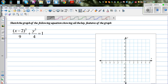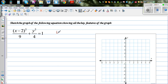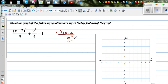You should know the general equation of an ellipse. The general equation of an ellipse with center (0, 0) is x squared over a squared plus y squared over b squared is equal to 1.